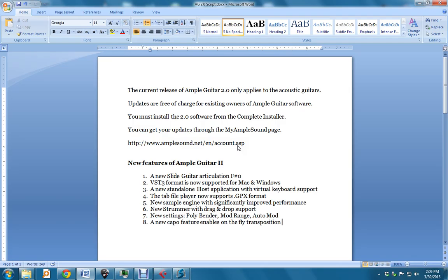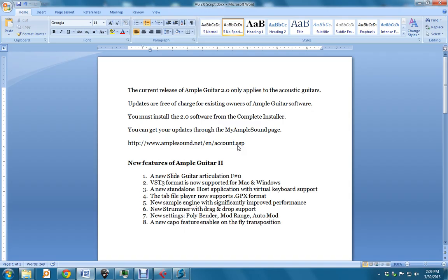First up, we have a brand new articulation. You can now play slide guitar on all three acoustic instruments, because slide samples have been added to those instruments, and they are triggered by F-sharp-zero.